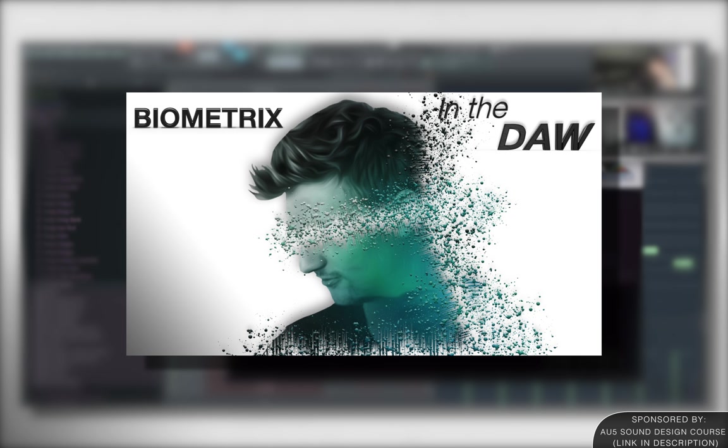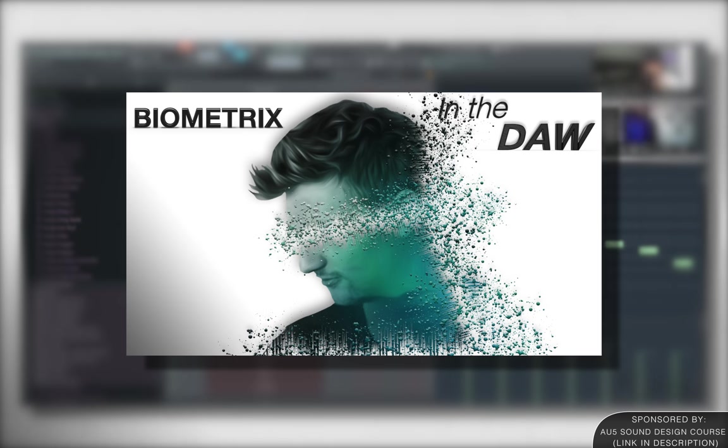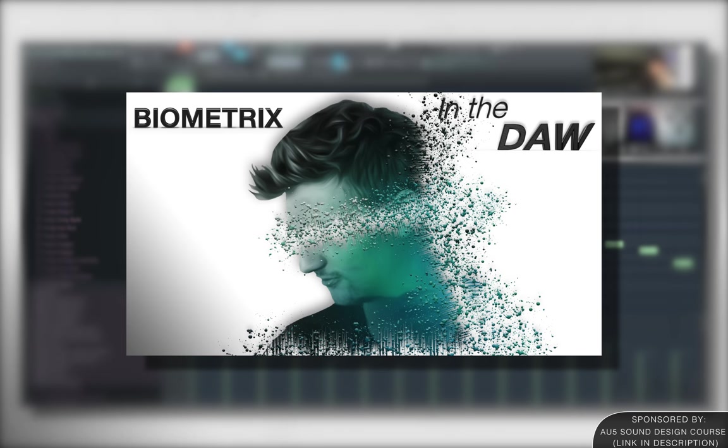So DAW Nation, I hope you enjoyed this week's episode of In the DAW. And to wrap it all up, I have a huge announcement about our AU5 Ableton sound design course. So let's get into that right now. DAW Nation, we are so close to releasing our updated version of the AU5 Ableton sound design course. The original course had over five hours of content, but this updated version, it has over 20 hours of content.